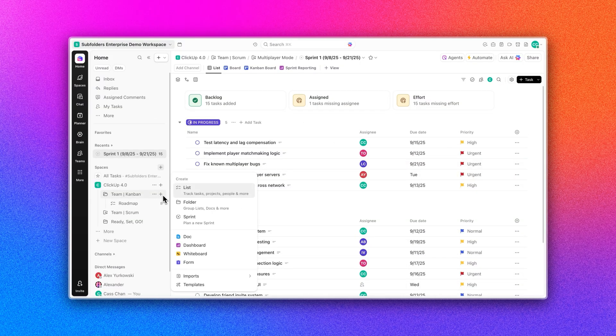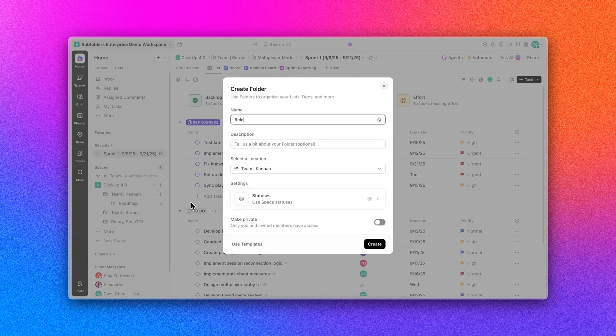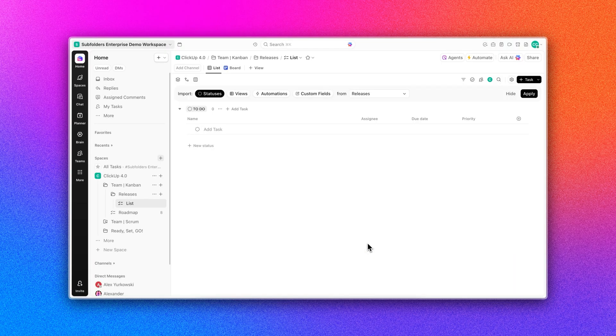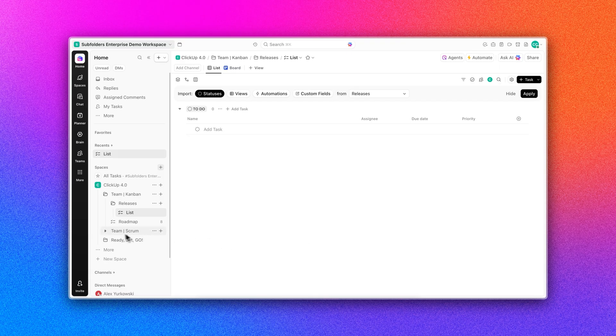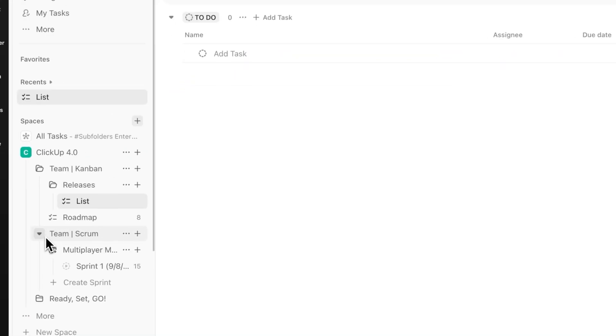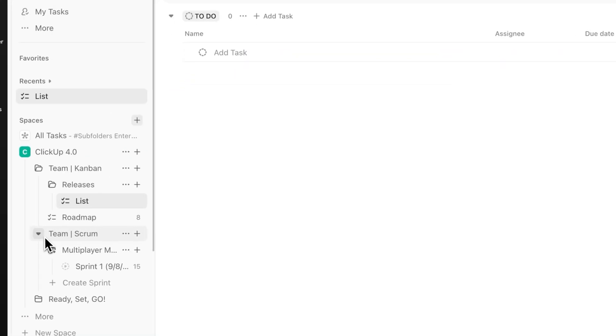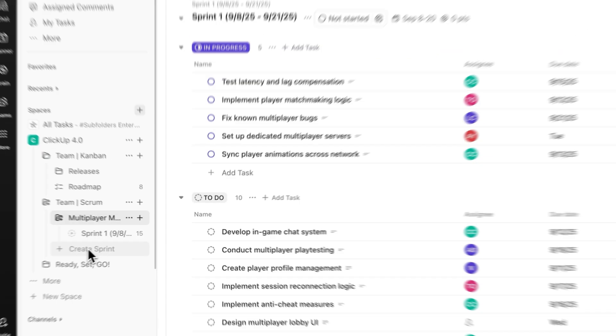Of course, the moment you've all been waiting for. Subfolders are finally here on beta. You can now add another layer of folders to organize projects, phases, and even sprints, keeping complex work structured without losing flexibility.